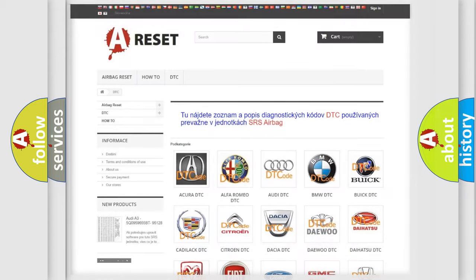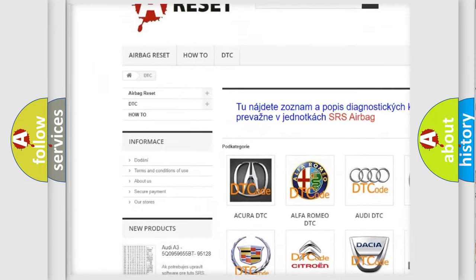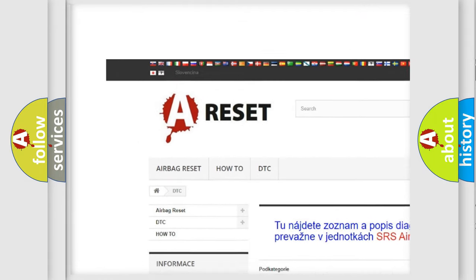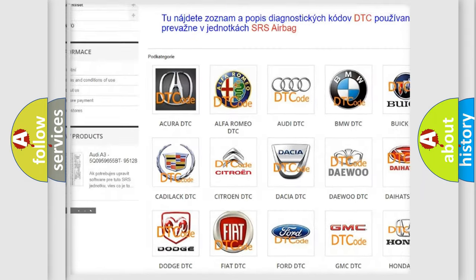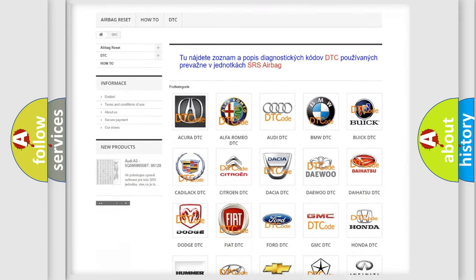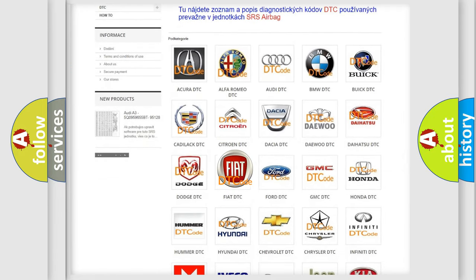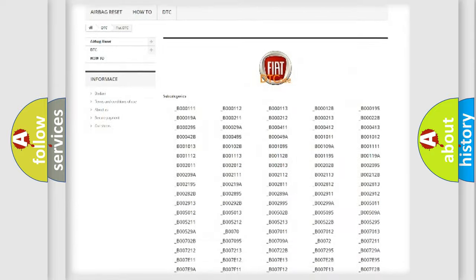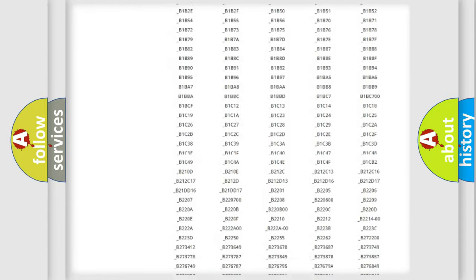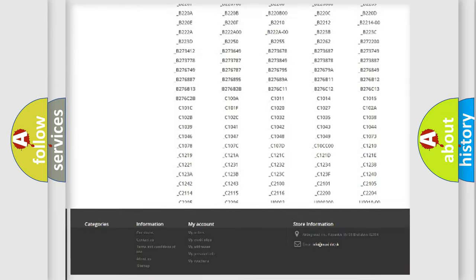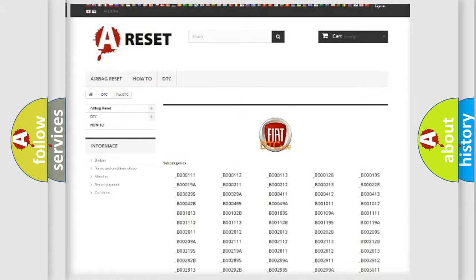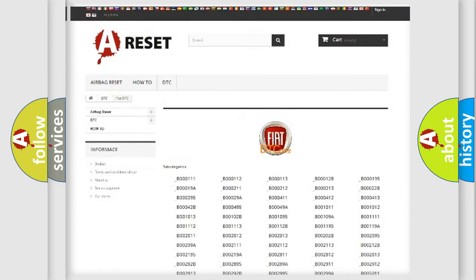Our website airbagreset.sk produces useful videos for you. You do not have to go through the OBD2 protocol anymore to know how to troubleshoot any car breakdown. You will find all the diagnostic codes that can be diagnosed in Fiat vehicles. Also many other useful things.